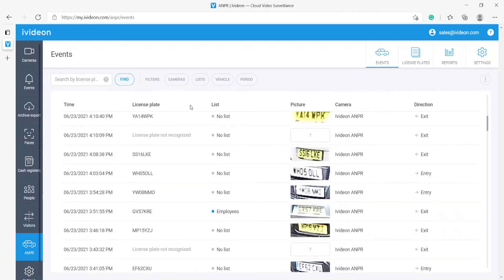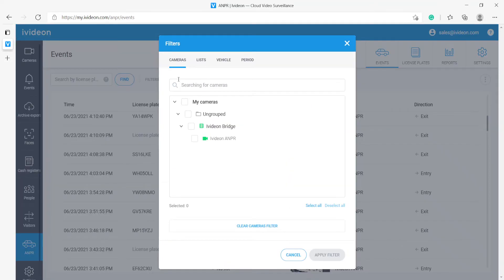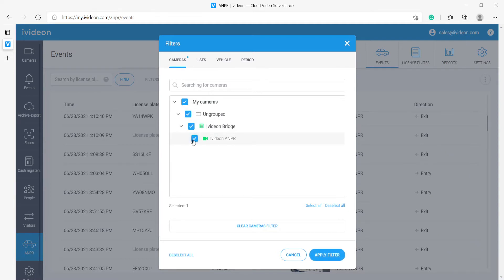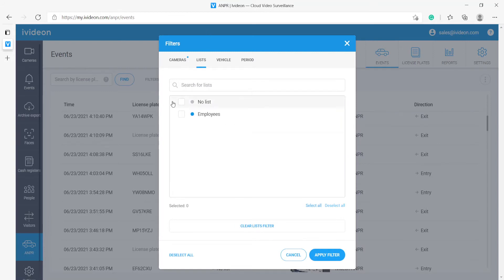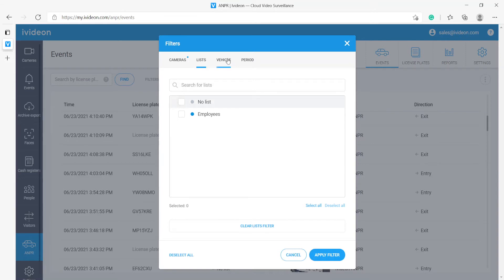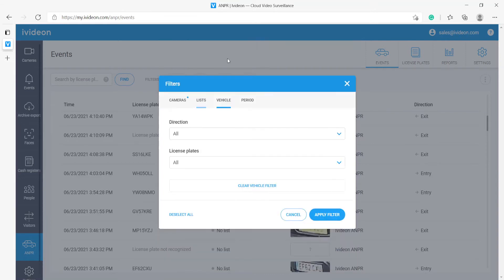Here, as you can see, we also have other filters. We have filters by which camera took the picture. Here we can filter by which list the license plate belongs to. So we can set up various lists for employees, visitors, VIPs, any sort of vehicle group you can imagine can be easily selected.